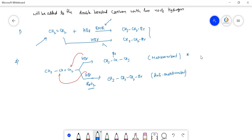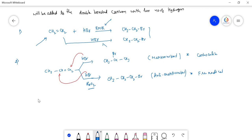In Markovnikov's rule the intermediate is a carbocation, while in anti-Markovnikov's rule the intermediate is a free radical. Whenever free radicals are involved, there is no rearrangement. Whenever a carbocation is involved, rearrangement can take place. Just remember this basic reaction and these key points.